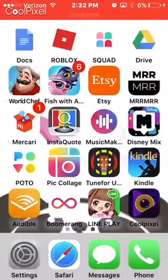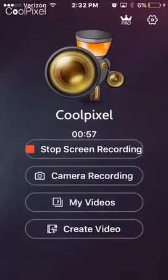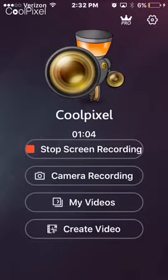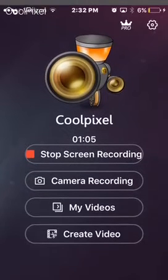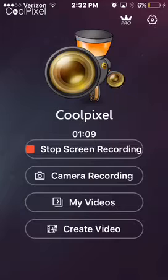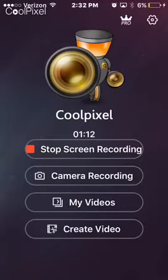Once you get it, it should just say camera recording, my videos, and create video. Then it's going to ask you to access your camera, and then it should say screen recording.